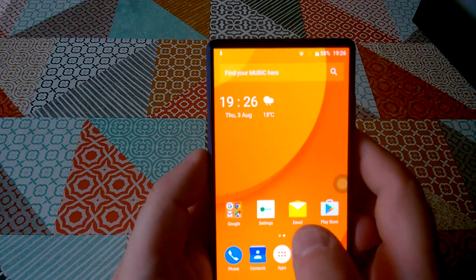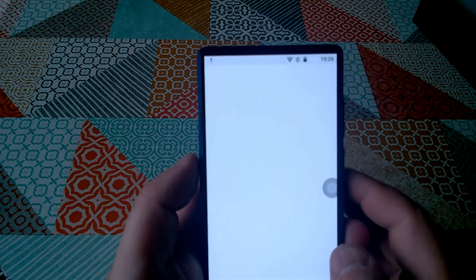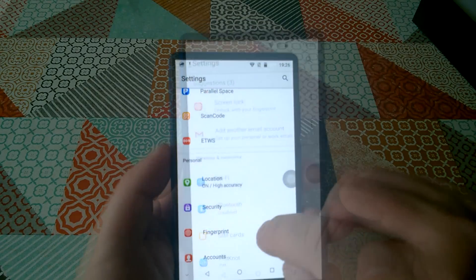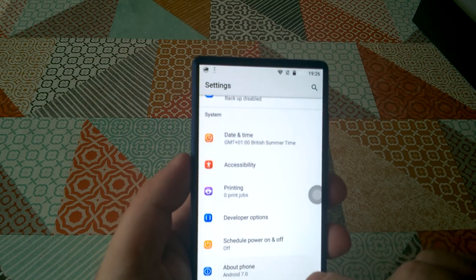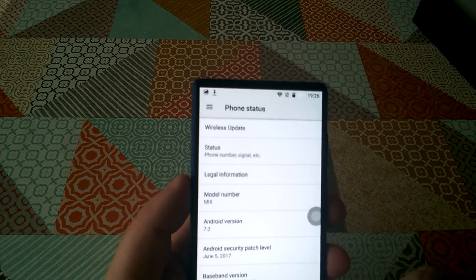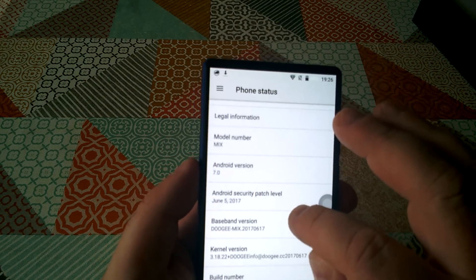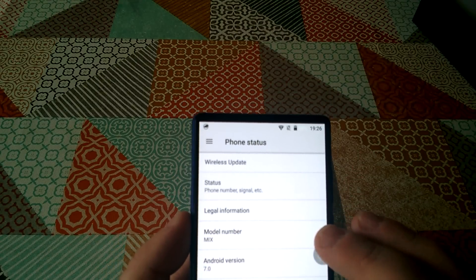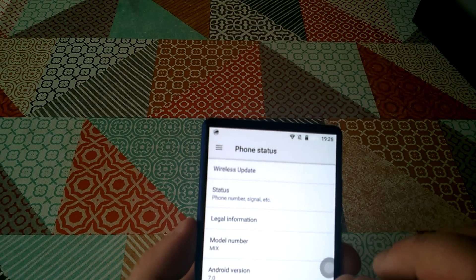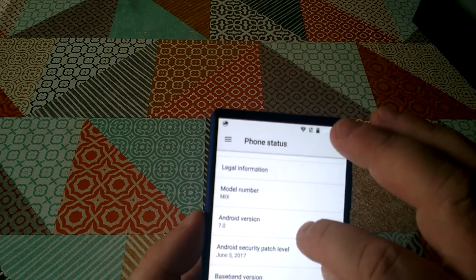OK, so here we are again with the Doogee Mix, and you may by now have already seen my other videos where we talk about the problems I've had with this, in particular the problems with the camera.